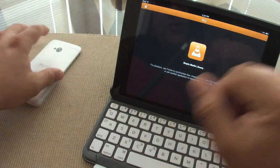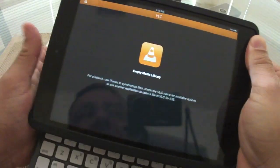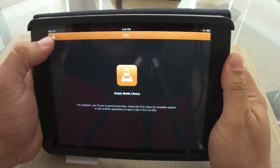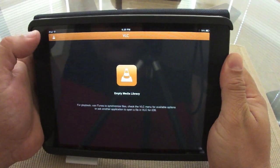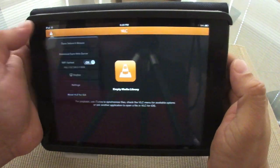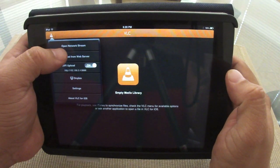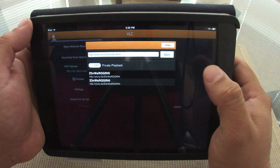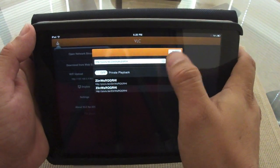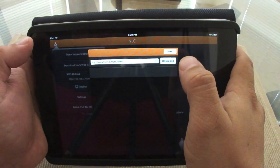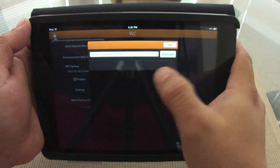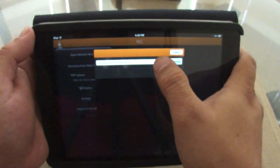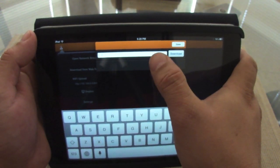First, let's go ahead and show you the app here on the tablet. When you open it up, this is going to be totally empty if you don't have videos here. You got open network stream - if you have a network with videos to stream, you can put the URL right here. Also, if you have a web server with videos that you can download, you could just put the video URL here and you'll be able to download it.